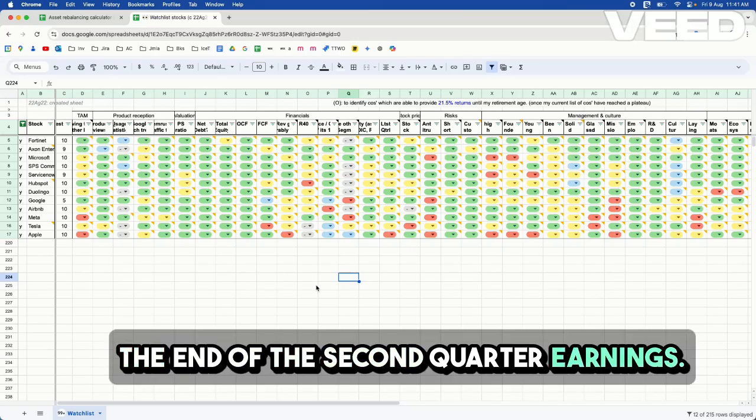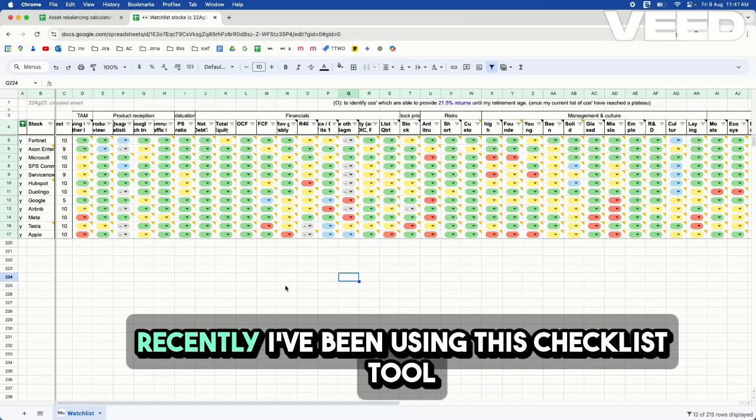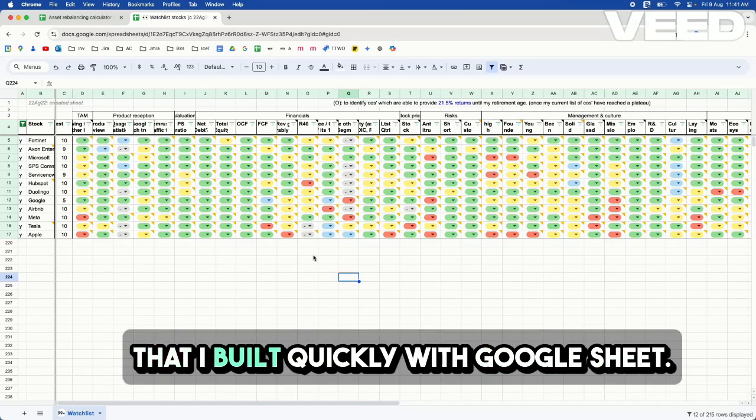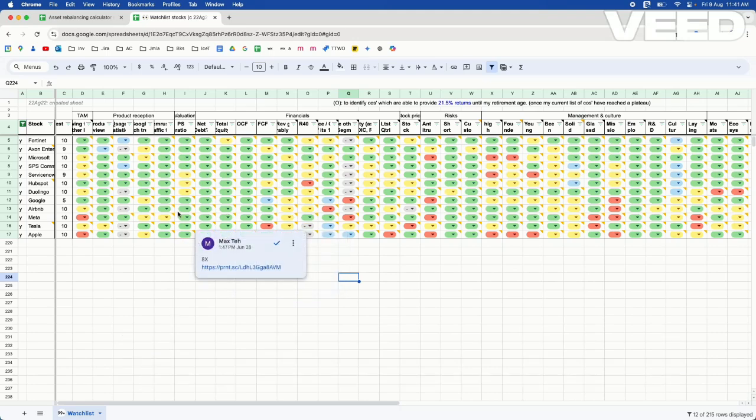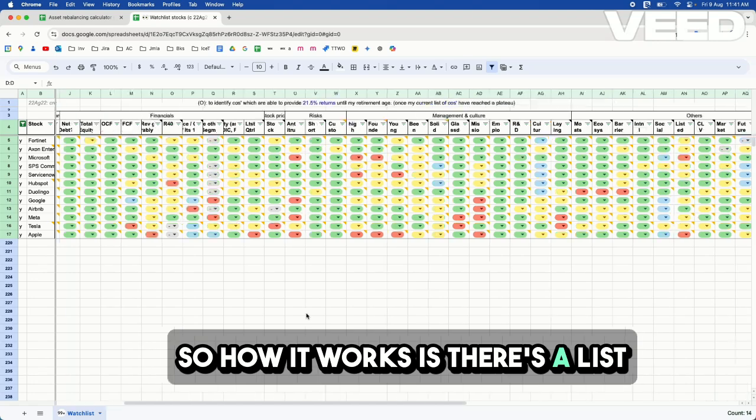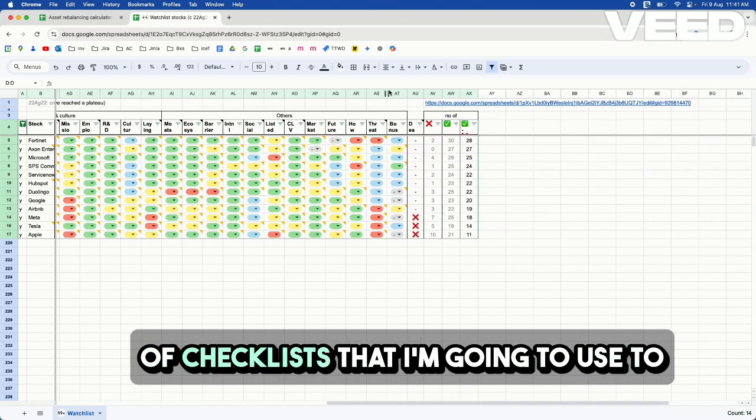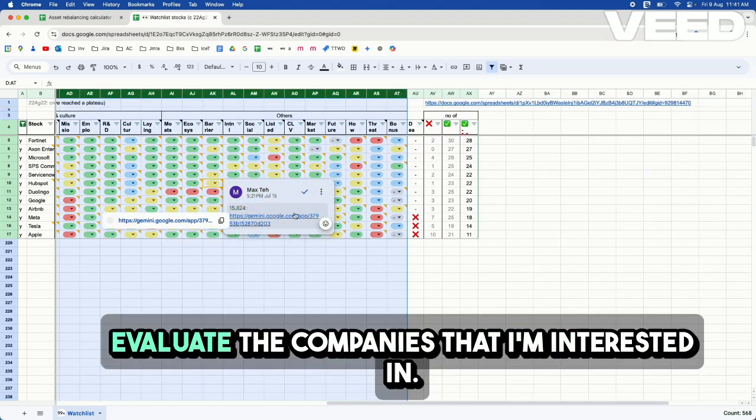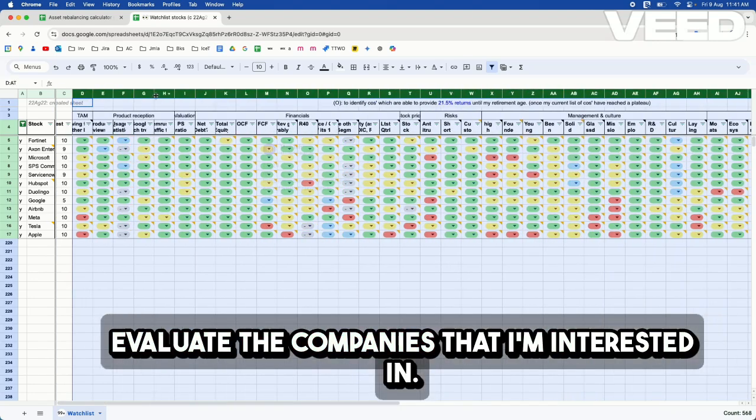It's the end of the second quarter earnings. Recently I've been using this checklist tool that I built quickly with Google Sheet. So how it works is there's a list of checklists that I'm gonna use to evaluate the companies that I'm interested in.